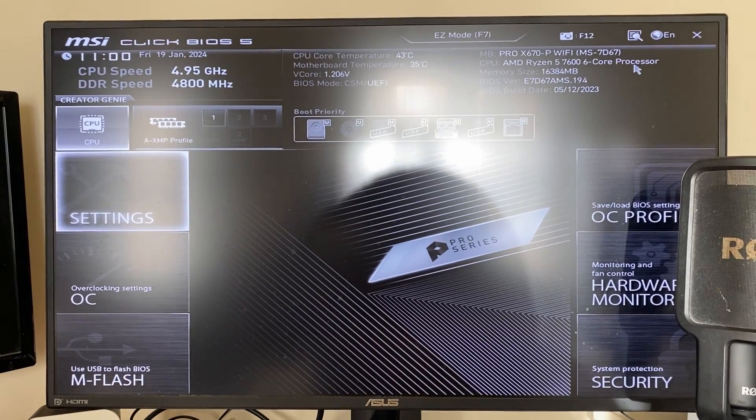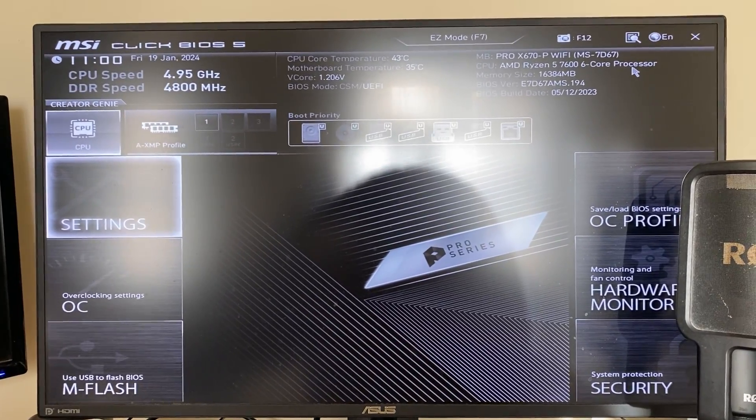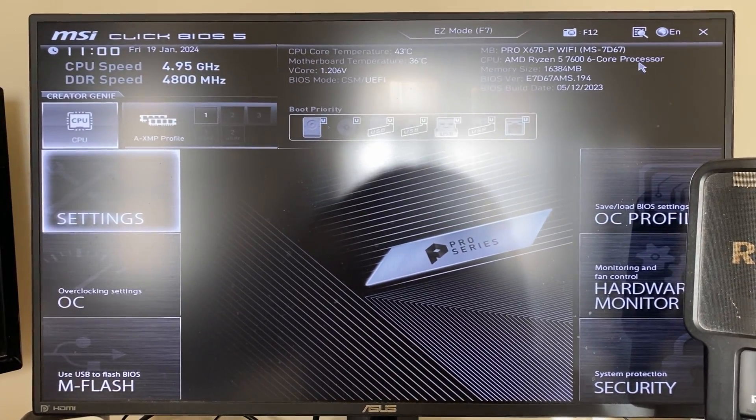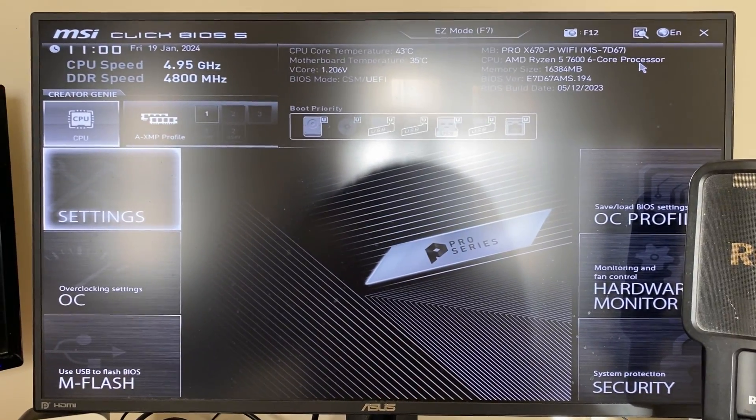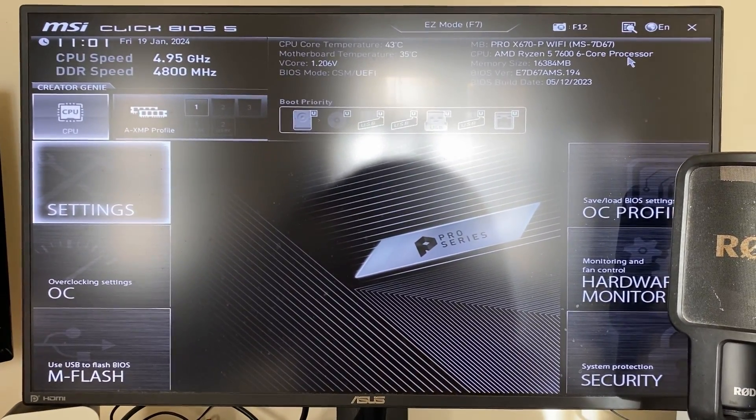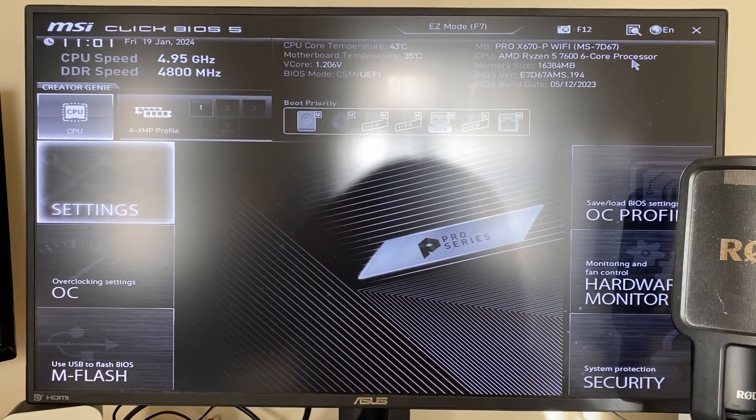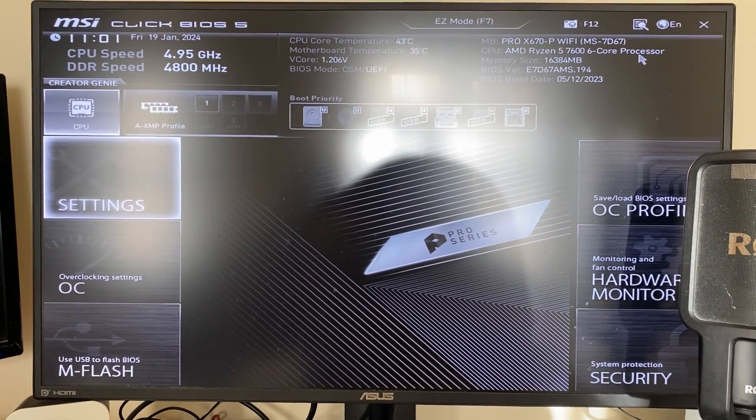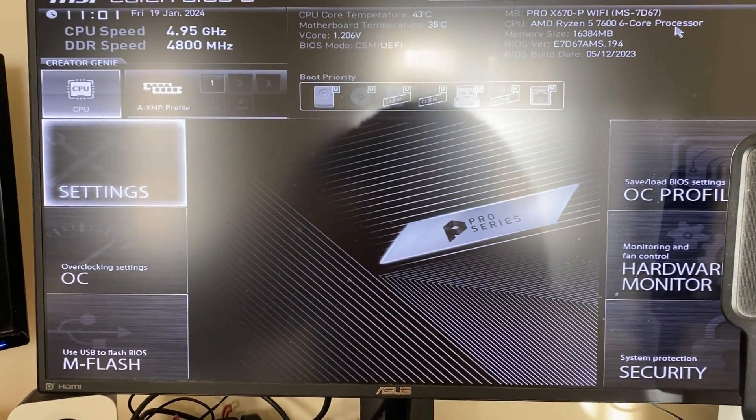But here we are in the BIOS. Now everyone's BIOS will look slightly different depending upon their motherboard manufacturer, but ultimately they've all got similar settings. So let's do this.